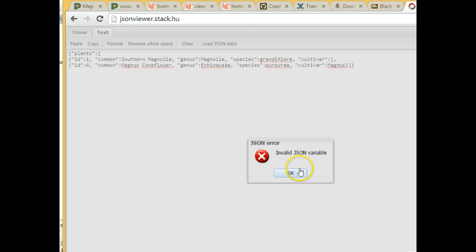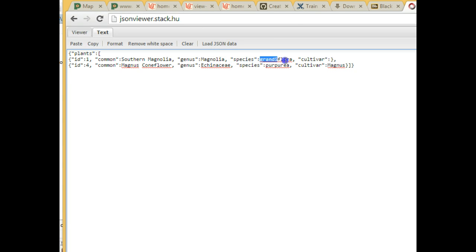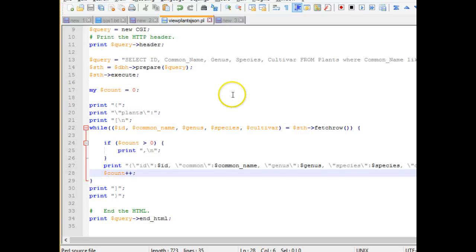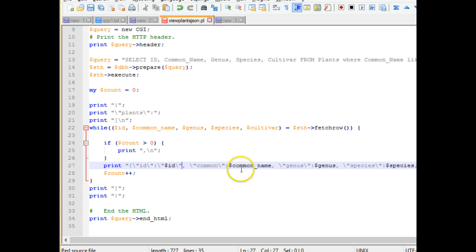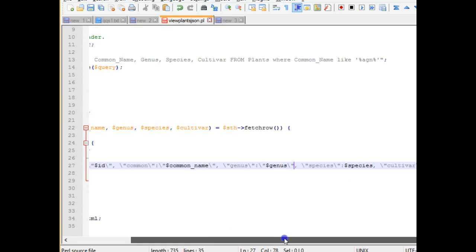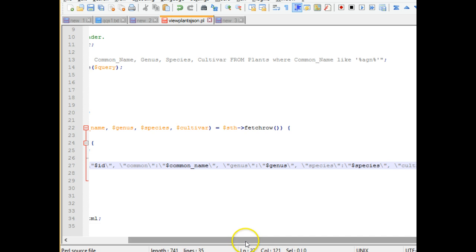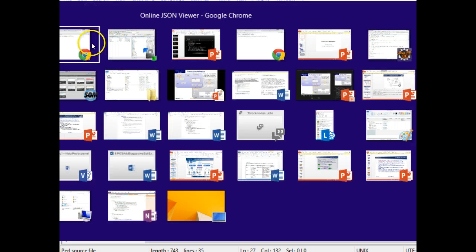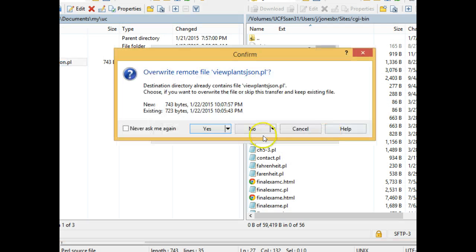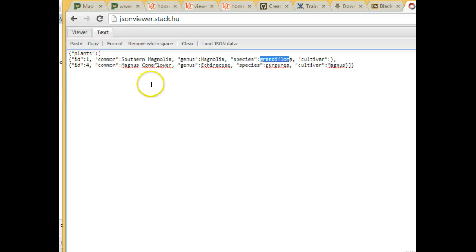And after a bit of looking, I realized that not only does the name need to be in double quotes, but so does the value. So I need to go back and edit my Perl script. It won't take too long, but I have to do it anyway. So I'm going to copy this backslash double quote, and I need to paste that around each of my values that I'm getting back from the database to make sure that they are double quoted. I'll just take a second. And finally, cultivar, which is going to be just a little bit off screen. And save. And viewplants.json. And yes. And let's try it one more time. I'm going to refresh.